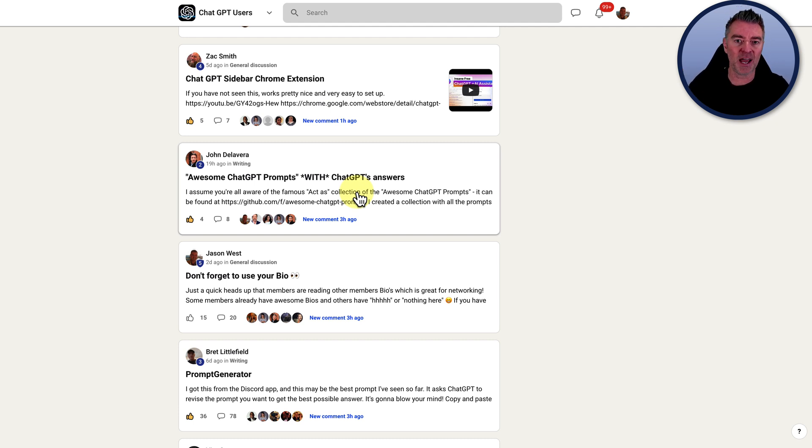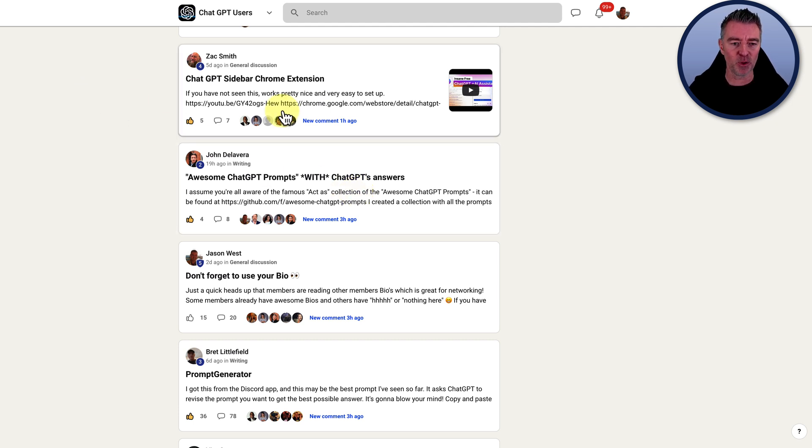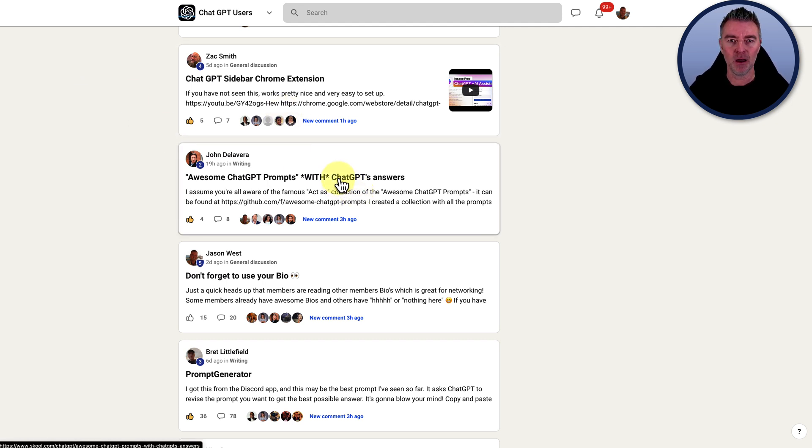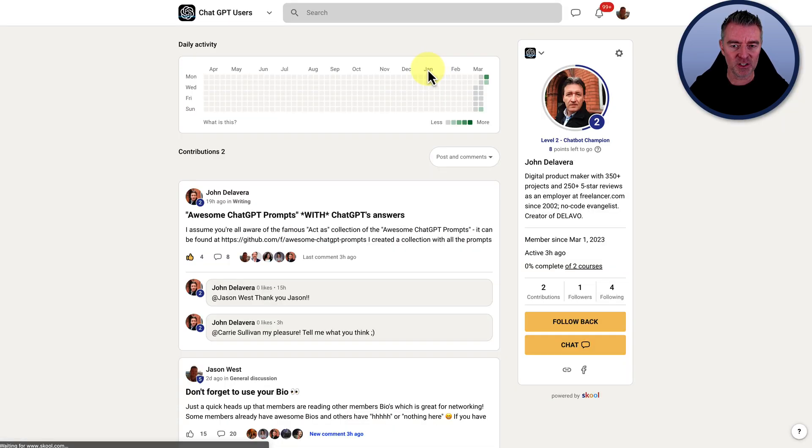So if you want access to that, the URL's underneath. Just click on it and just join for free and get involved. And don't forget to fill out your bio because so many people just put like hi or something like that. What you want is a really good bio. Let me just have a look at this gentleman here.